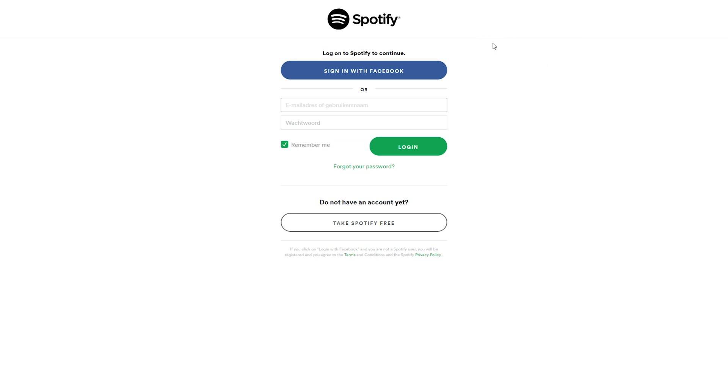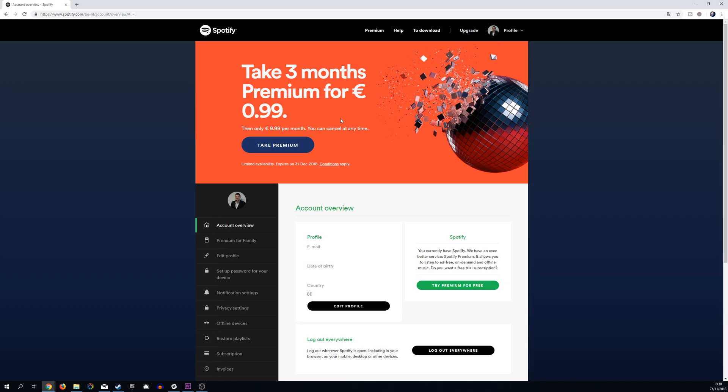From here, you're going to be brought into the login screen, where you can either log in with Facebook or log in using the account you already have created. Once you've logged into Spotify, you should be brought straight to your account and you should see an offer on top to upgrade if you're not already upgraded.